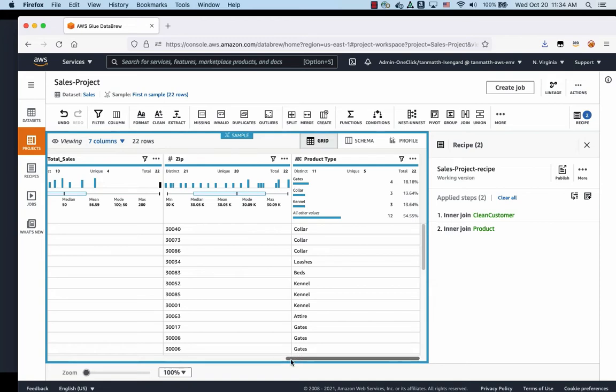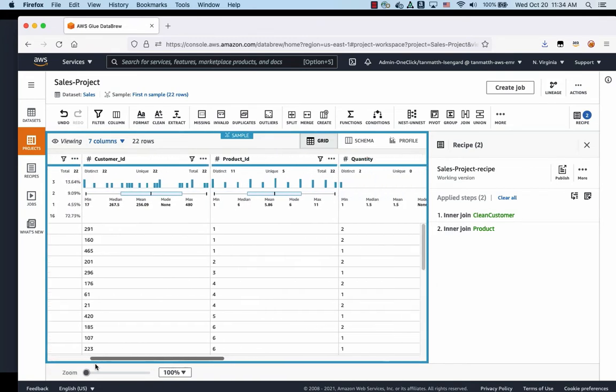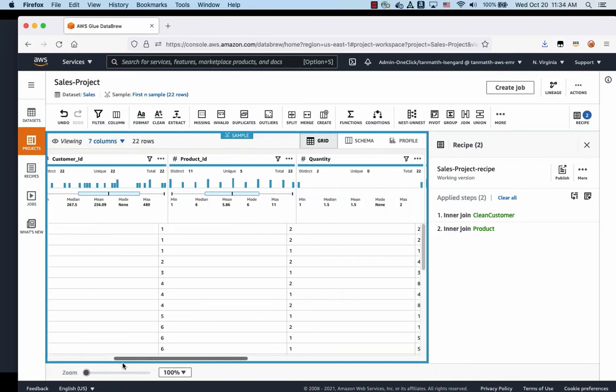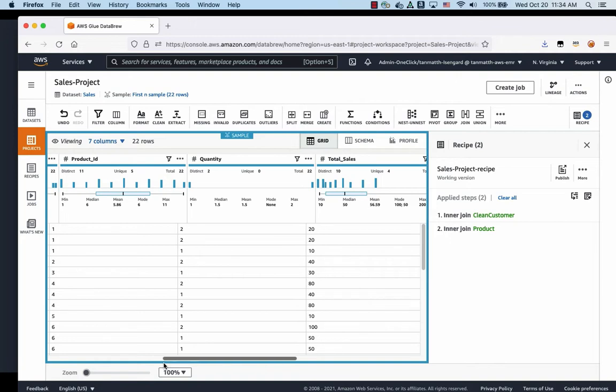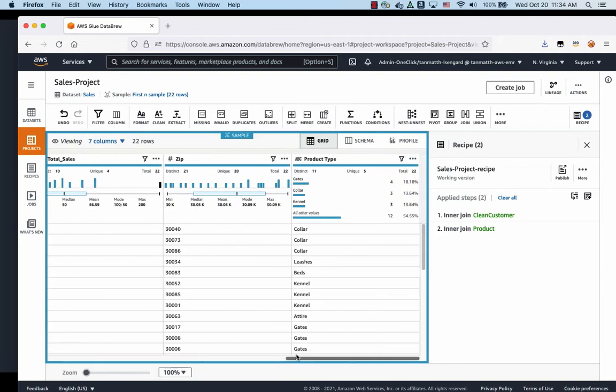There now, as you can see here, transaction date, customer ID, product ID, quantity, total sales, with zip, and product type. So we have joined three different tables together to get the table that we need.